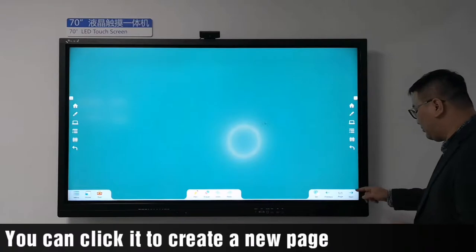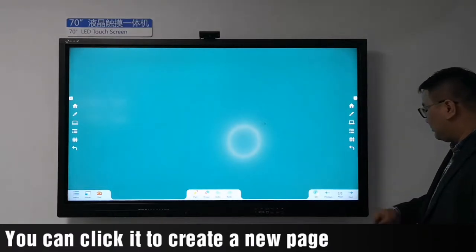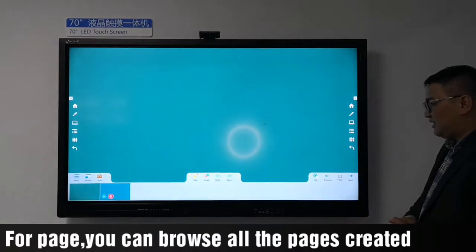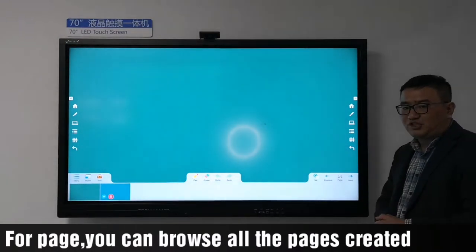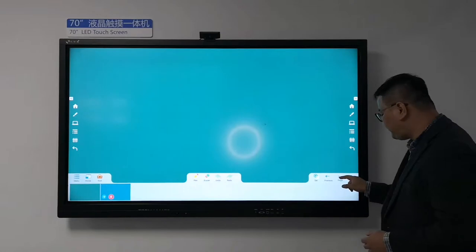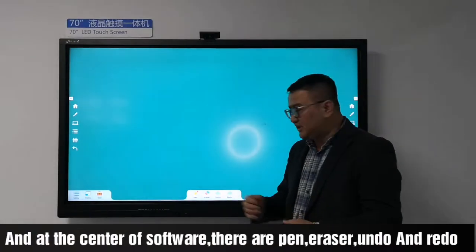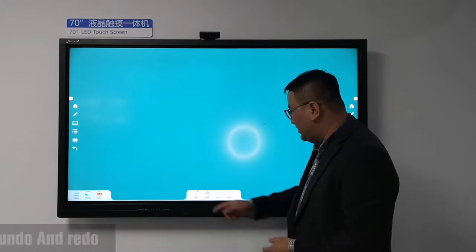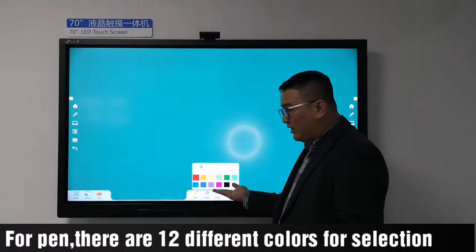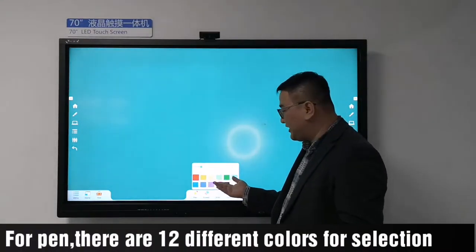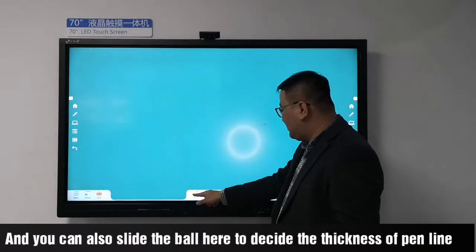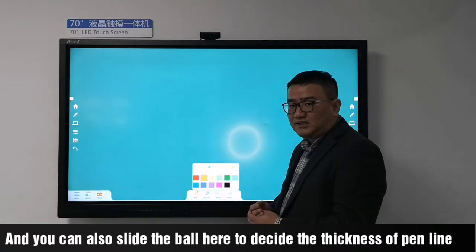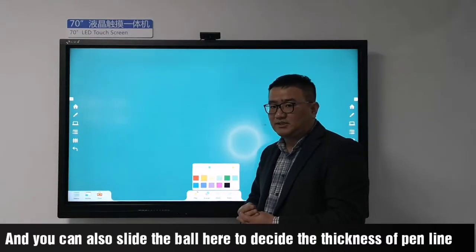When it's at the last page, you can click to create a new page. For page overview, you can browse all the pages by clicking it. In the center of the software there is a pen, eraser, undo, and redo. For the pen, there are 12 different colors for selection.